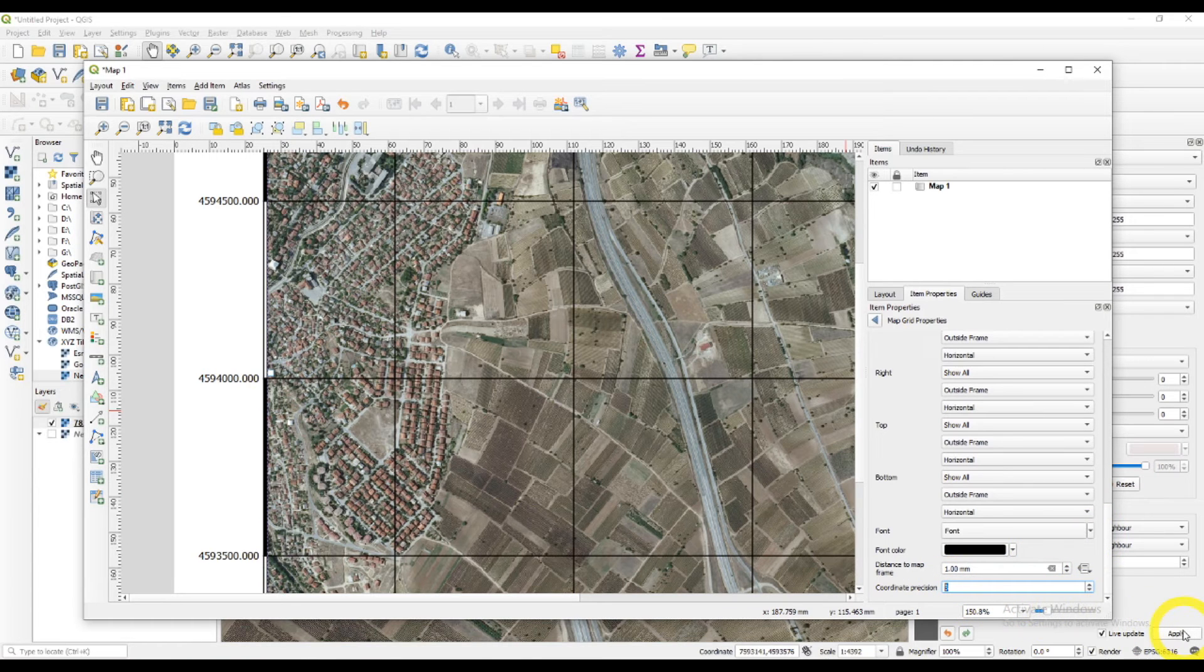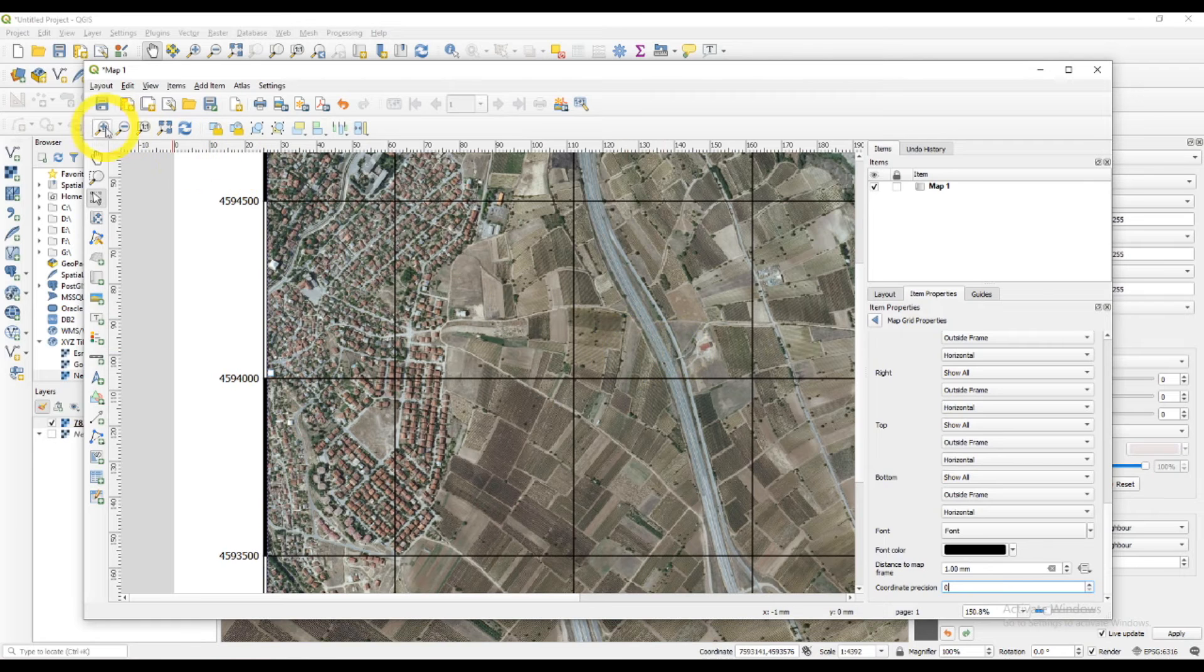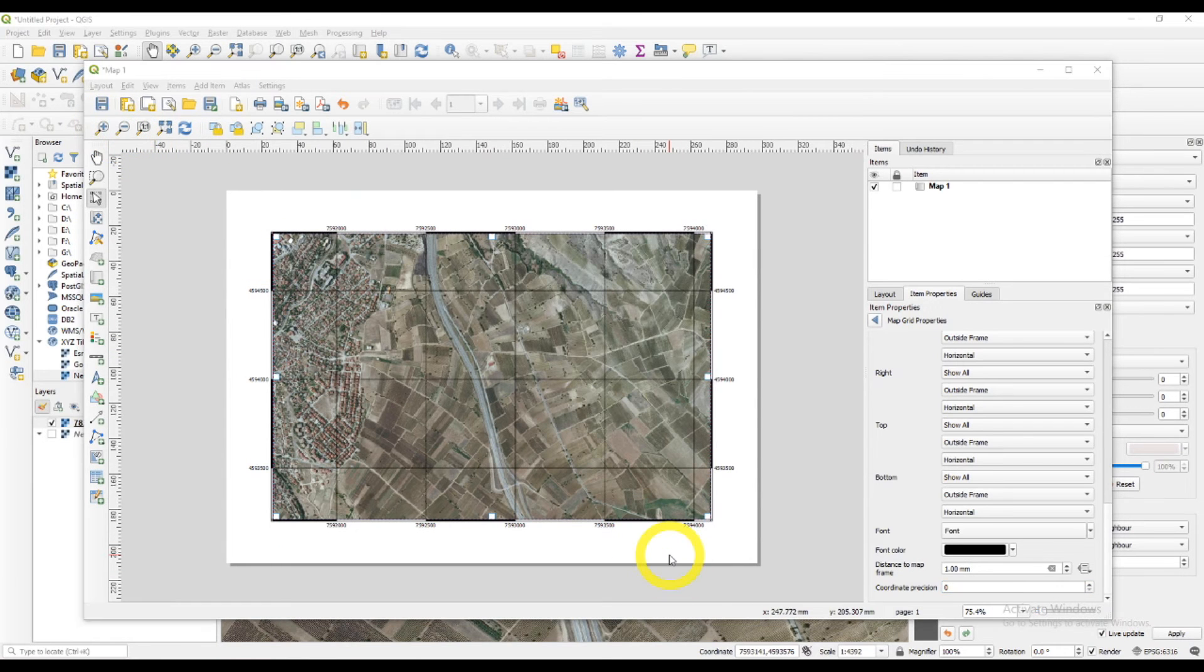I'll just type coordinate precision zero. So I'll have a whole number here, not decimal numbers.